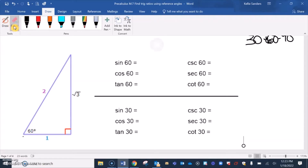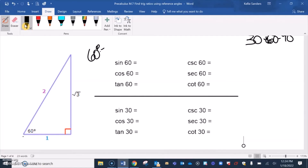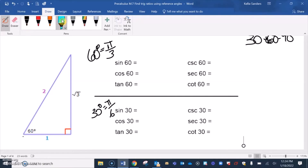When we talk about 60 degrees: 60 degrees is the same thing as pi over 3 in radians, and 30 degrees is the same thing as pi over 6. The way I remember which is 6 and which is 3: on all of the top ones we have 60.